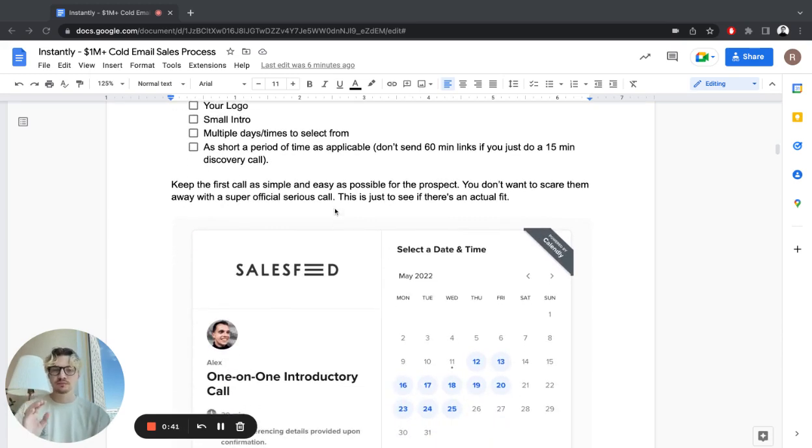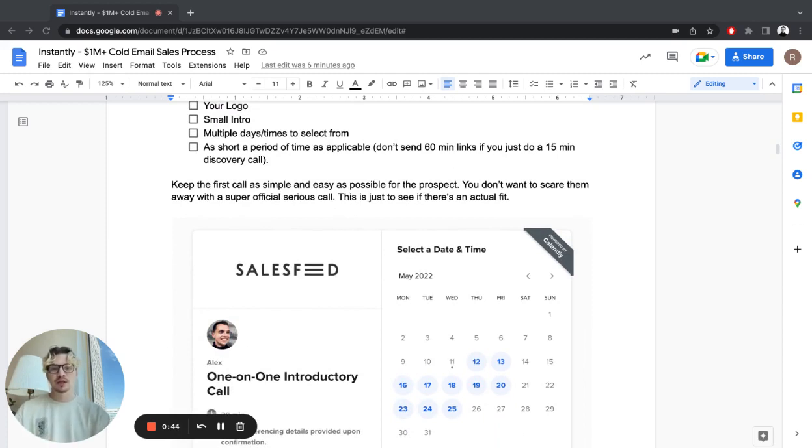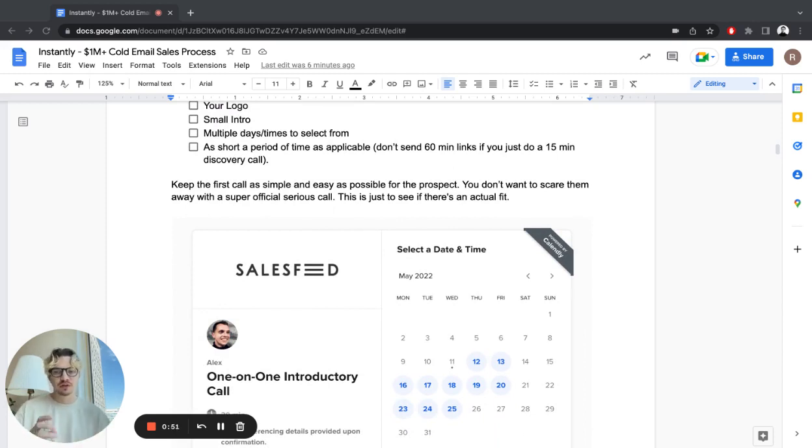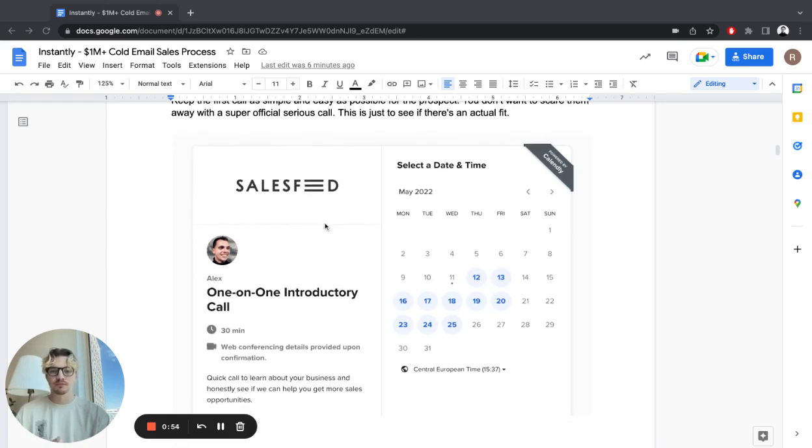The first call should be as simple and easy as possible for the prospect. You don't want to scare them away with a super long official call. This is just to see if it's actually a fit, if you can help them, if you like working together. So just 15-30 minutes max for the first one.